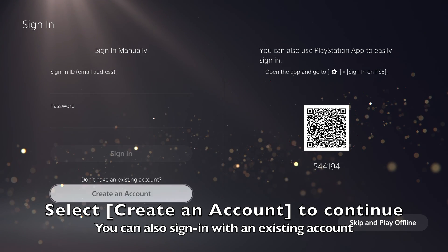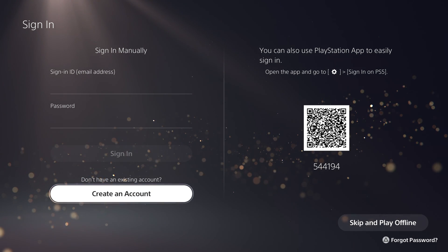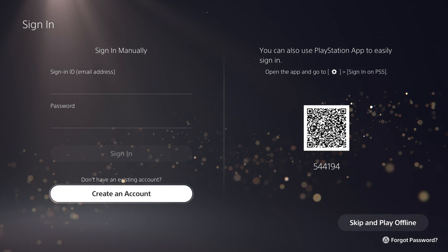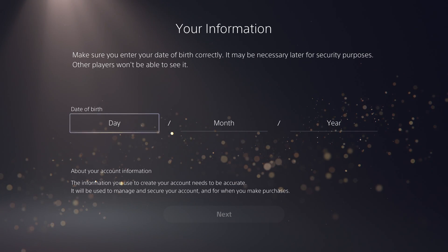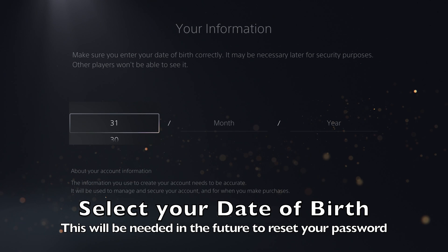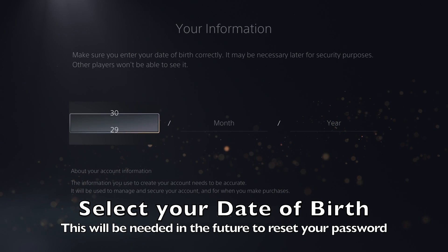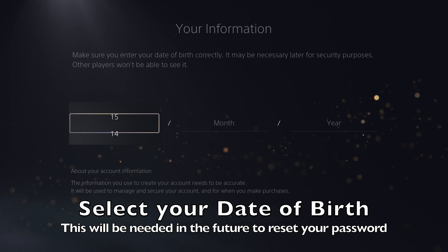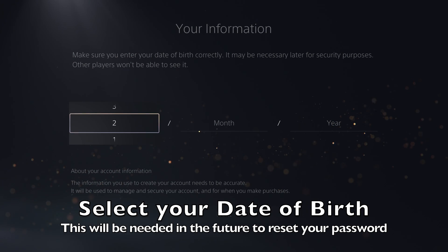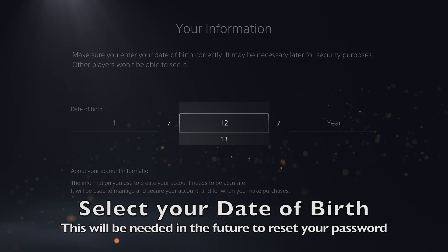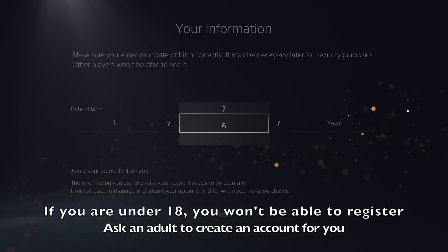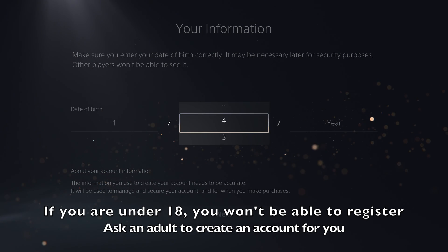You can also use this screen to sign into an existing PlayStation account. You will now be asked to provide some information to create the account. The first bit of information you need is the date of birth. Make sure you enter the correct date of birth, as you will need this in the future if you want to reset your password.